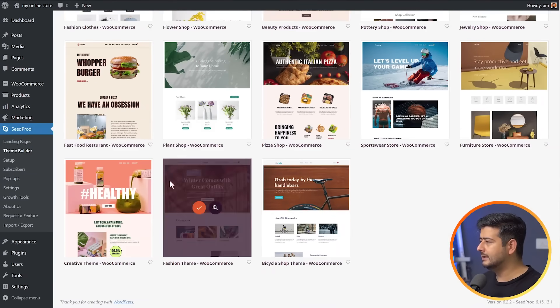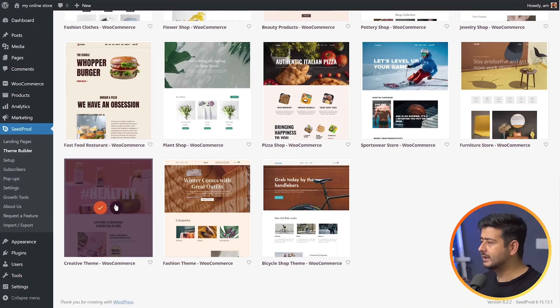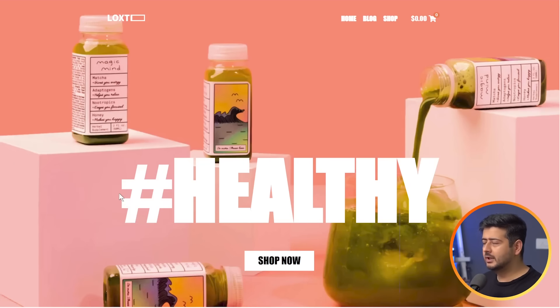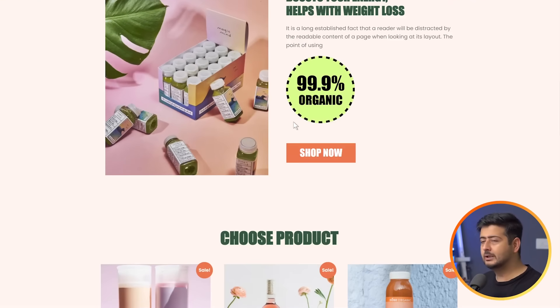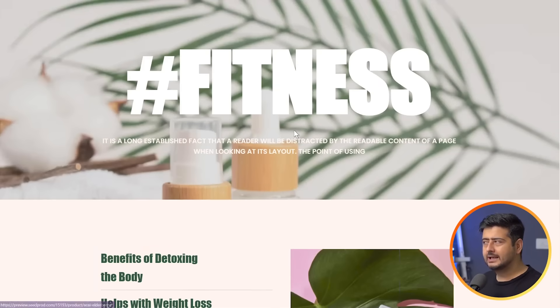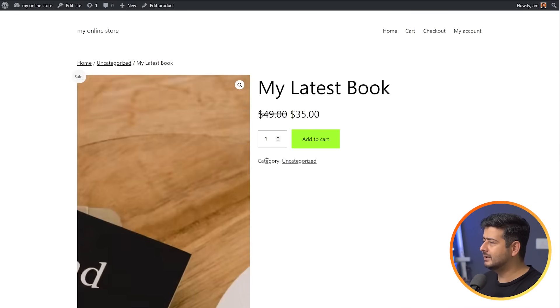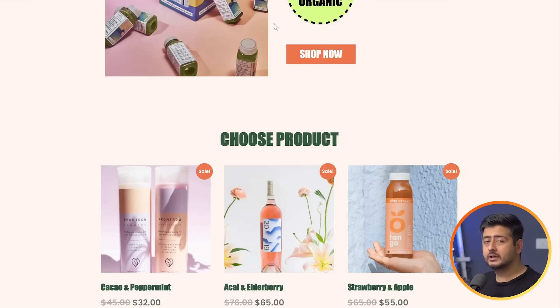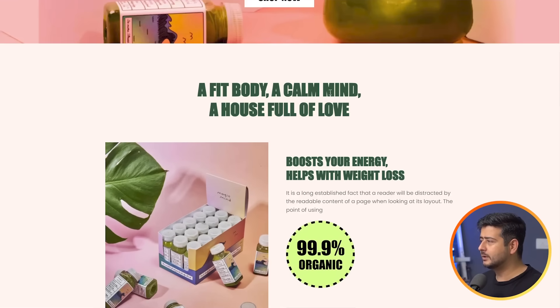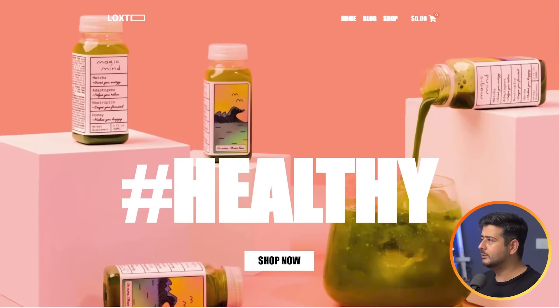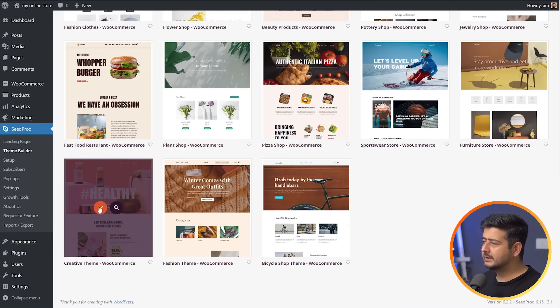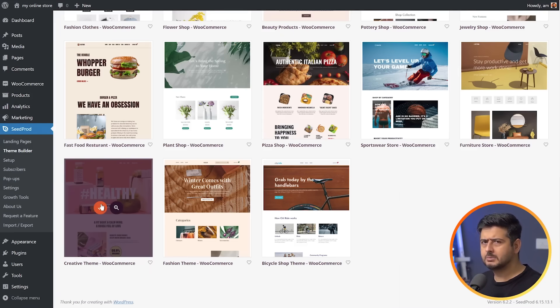To preview any theme, click the magnifying icon and a new tab will open showing the live version of the website. This one looks like a cool website — it suits a honey and milk or juicing theme. I'm going to import it by clicking the right button, which starts the import process. It might take about 20 seconds, so let's wait for that to finish.